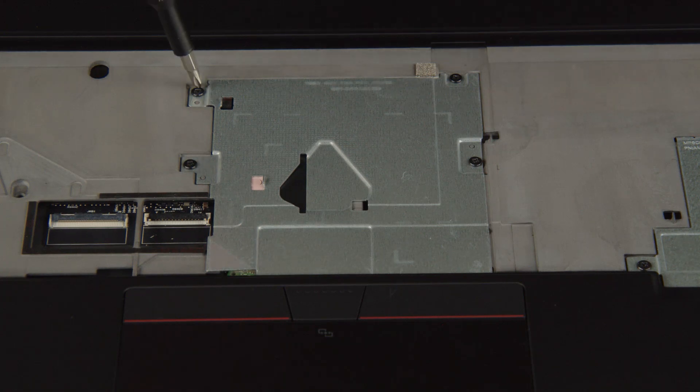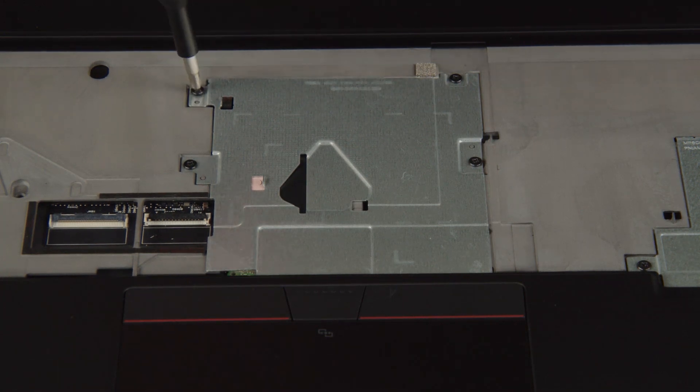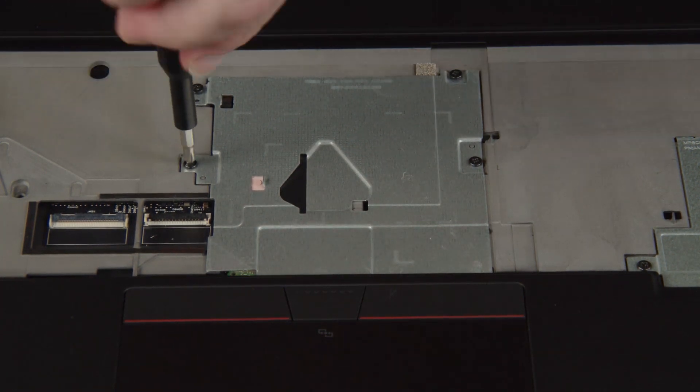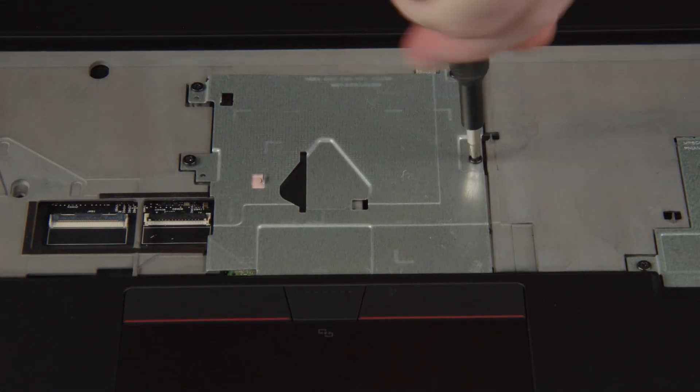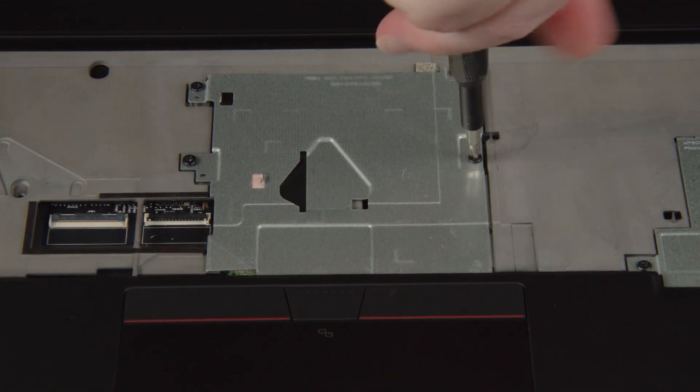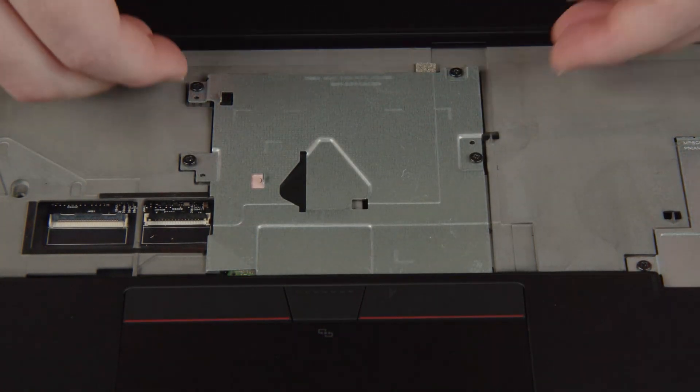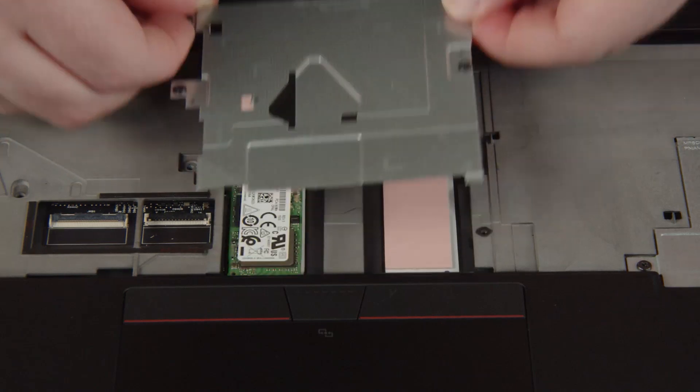Loosen four captive screws on the service bracket. Remove the service bracket from the system.